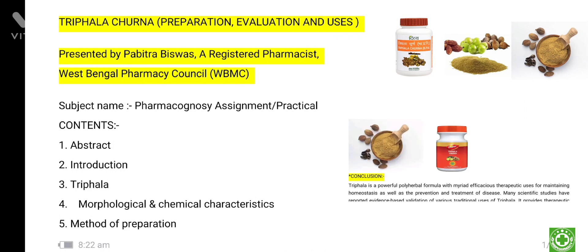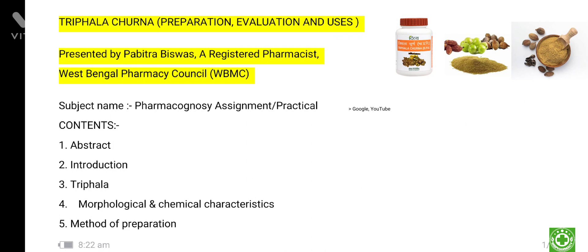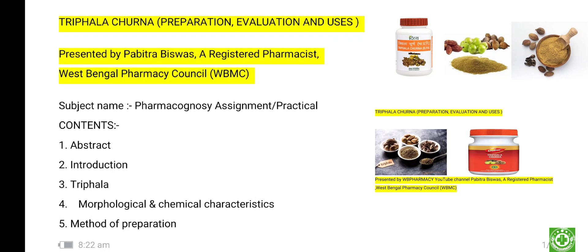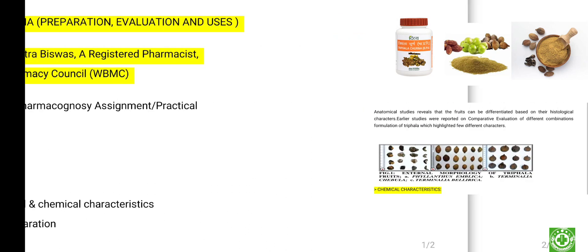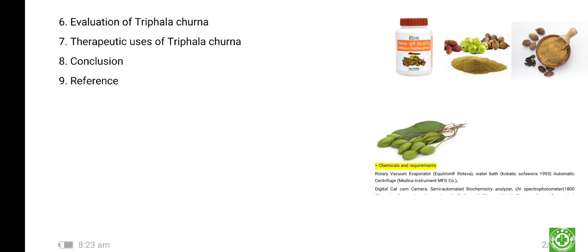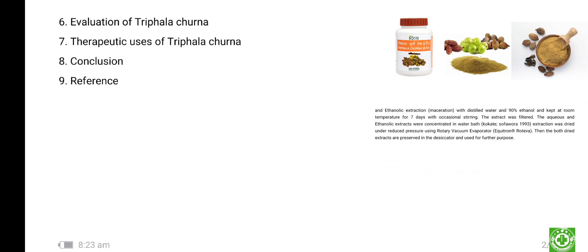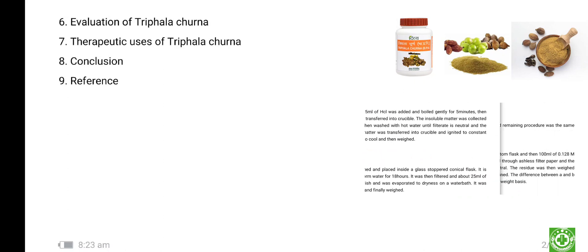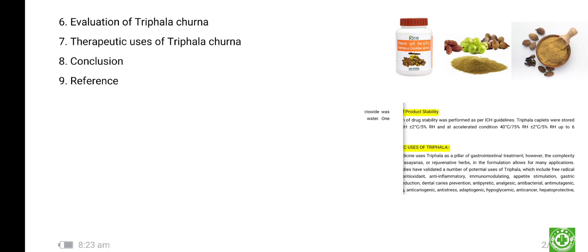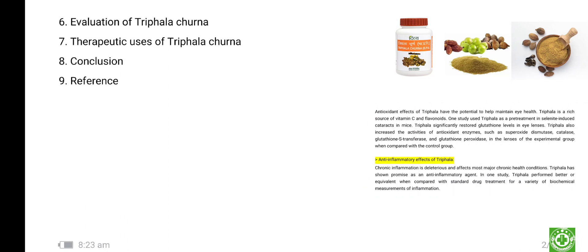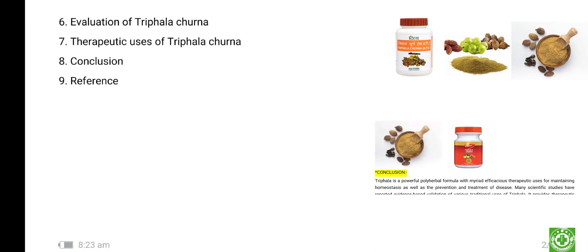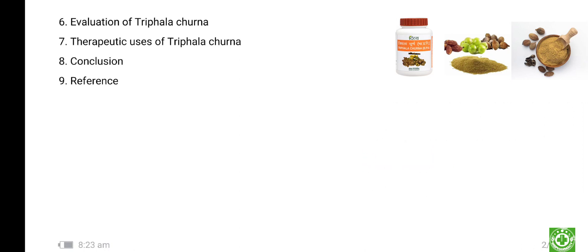Number four, morphological — means outside view — and also chemical characteristics. Number five, method of preparation. Number six, evaluation of Triphala Churna — there you will get an index. Number seven, therapeutic uses of Triphala Churna — there are lots of uses. Number eight, conclusion. And number nine, reference. Please keep watching from first to last. This video will help you on your project, assignment, or presentation. Thank you.